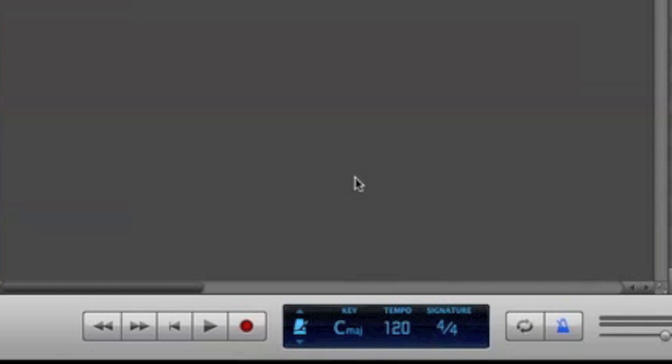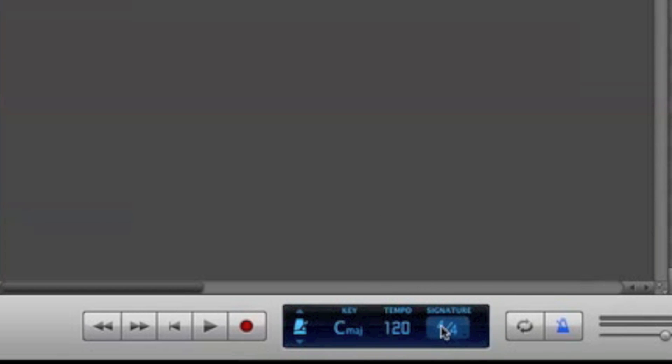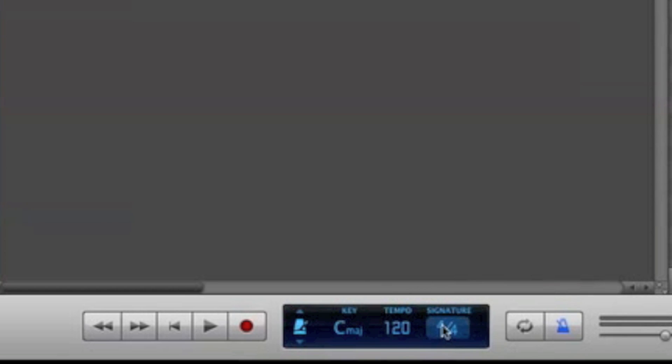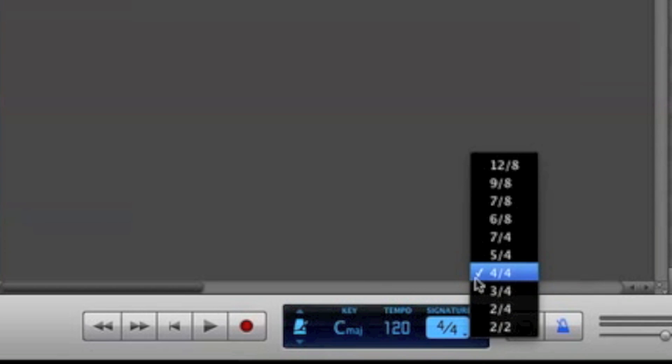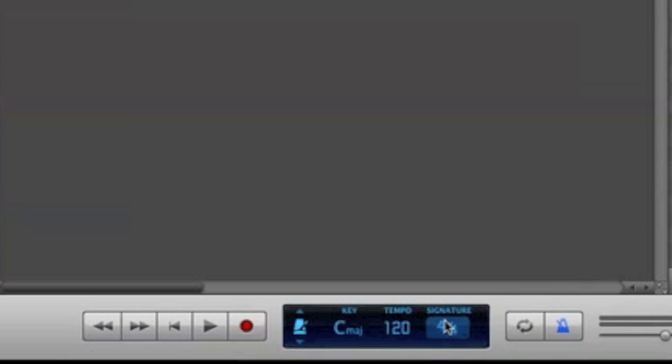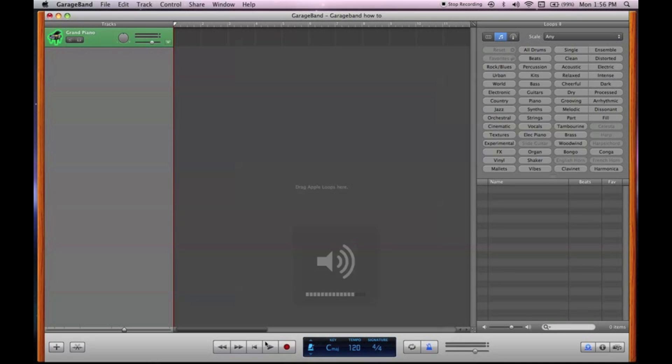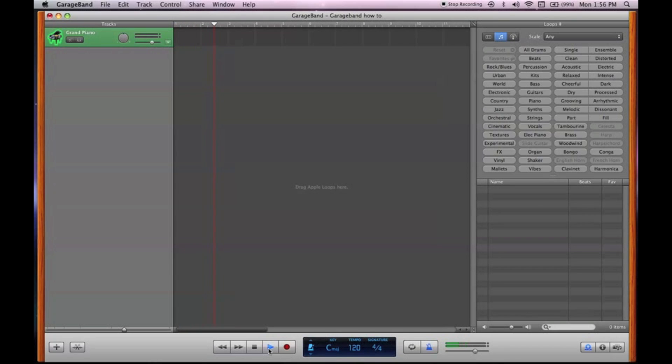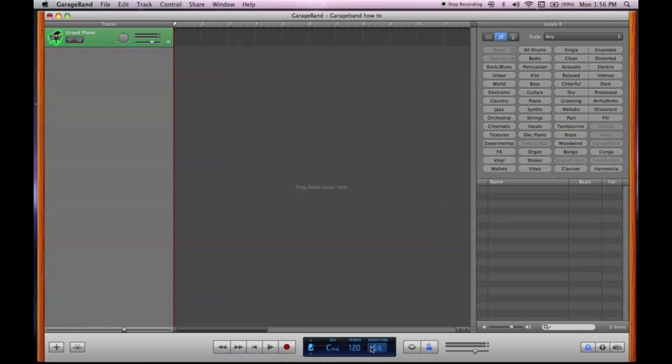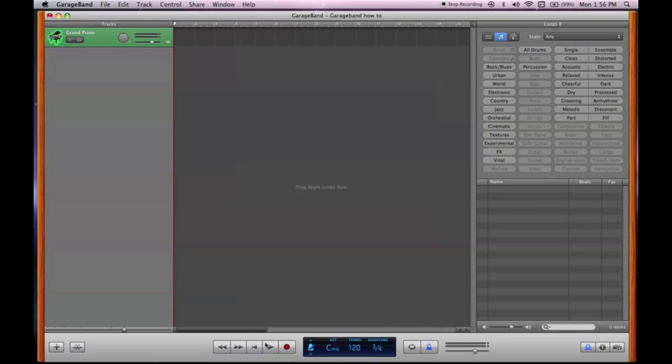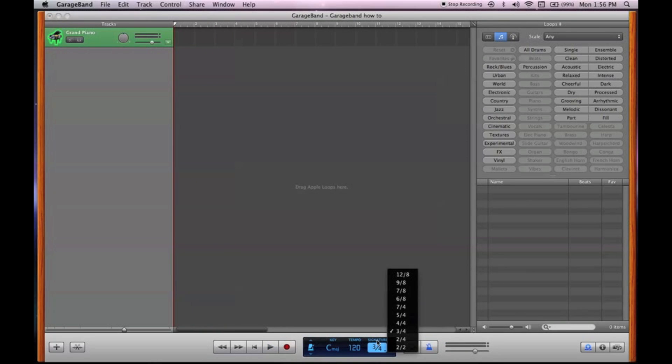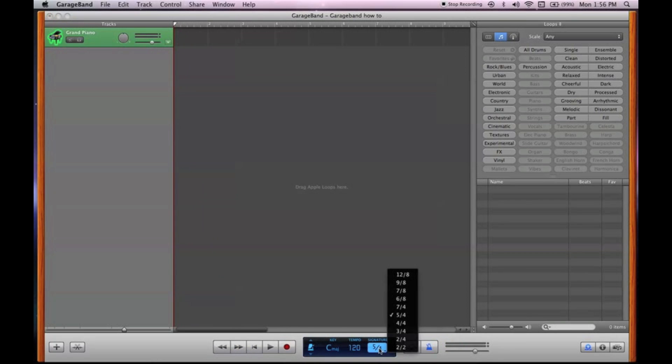Time signature determines how many beats are in each measure. So if you have it in 4-4, that means it'll be like this: one, two, three, four, one, two, three, four. You can see up here there's four little dots for each measure. If you want to change it to three-fourths: one, two, three, one, two, three. That's about the easiest explanation I can give. Obviously, 5-4.